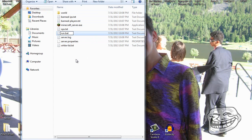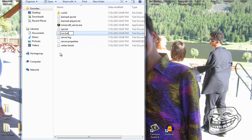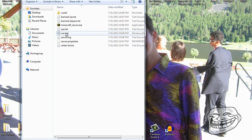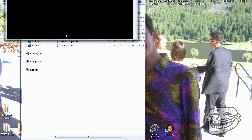Click Save, then rename the file from .txt to .bat. If you don't see file extensions, go to File > Save As, name it 'run.bat', and under file type select 'All Files'. Click yes to confirm.